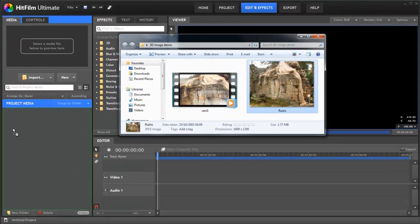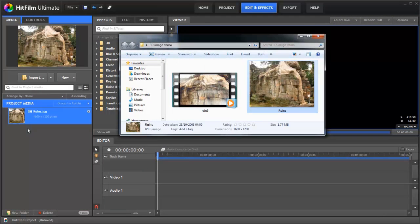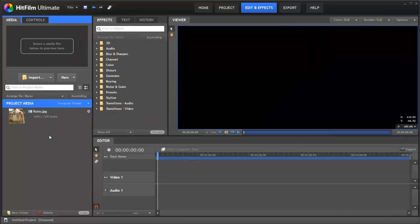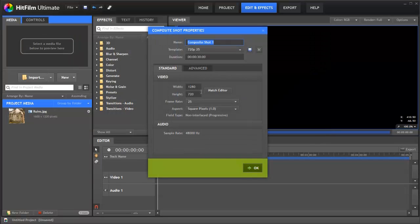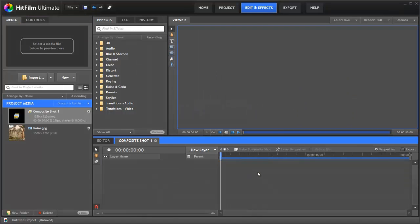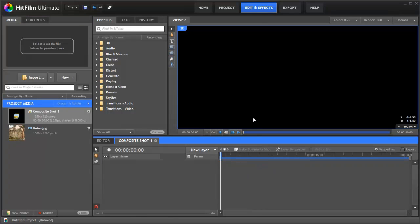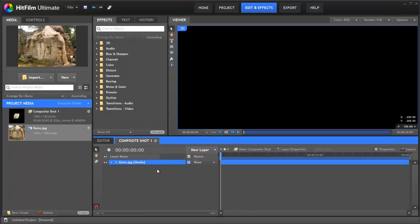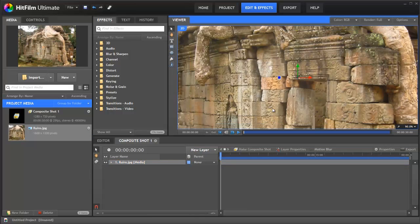So first off we'll bring in our image to HitFilm and then we're going to make ourselves a composite shot, just do a standard 720p and we'll bring in our image.